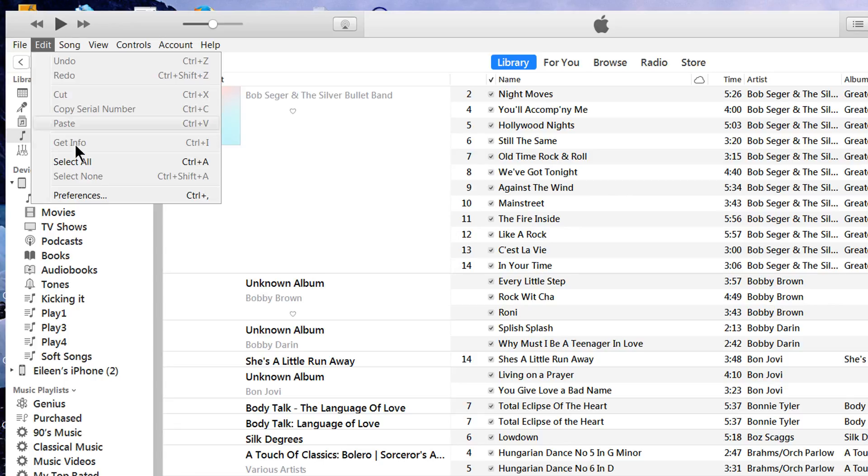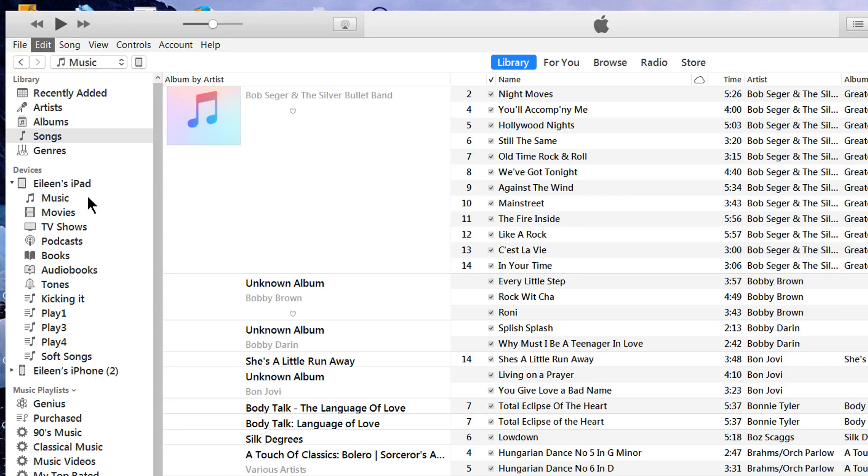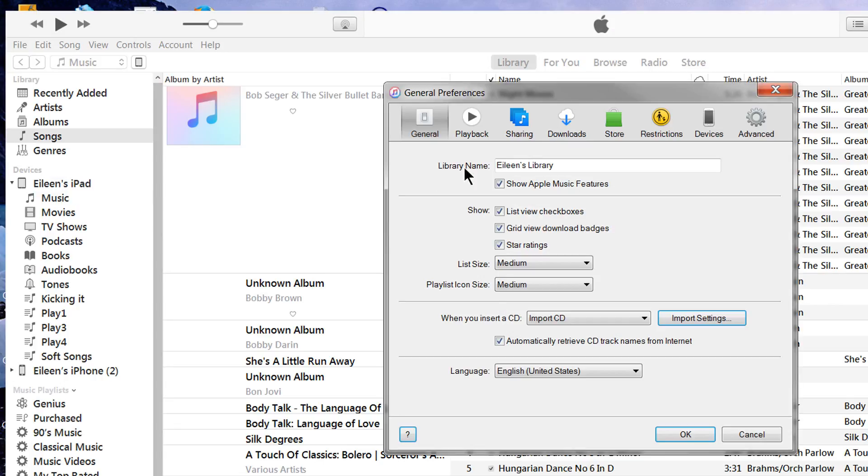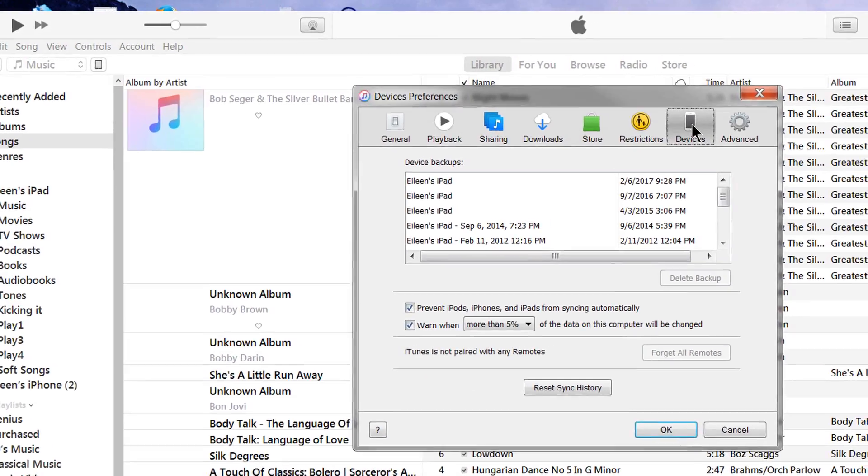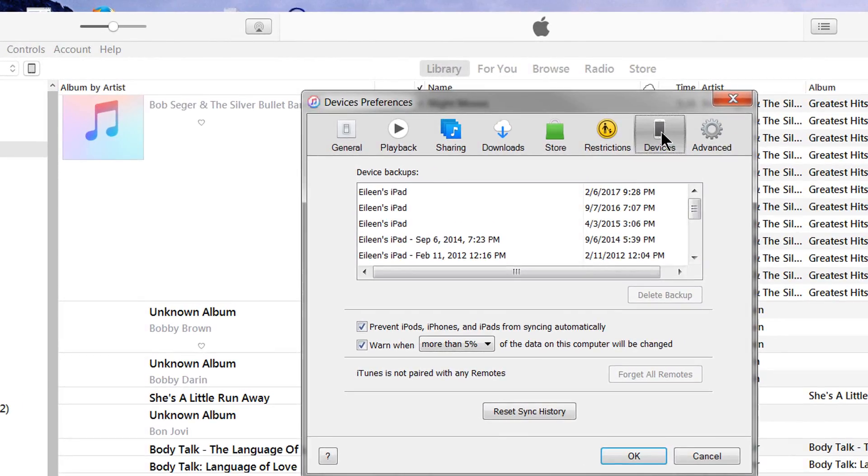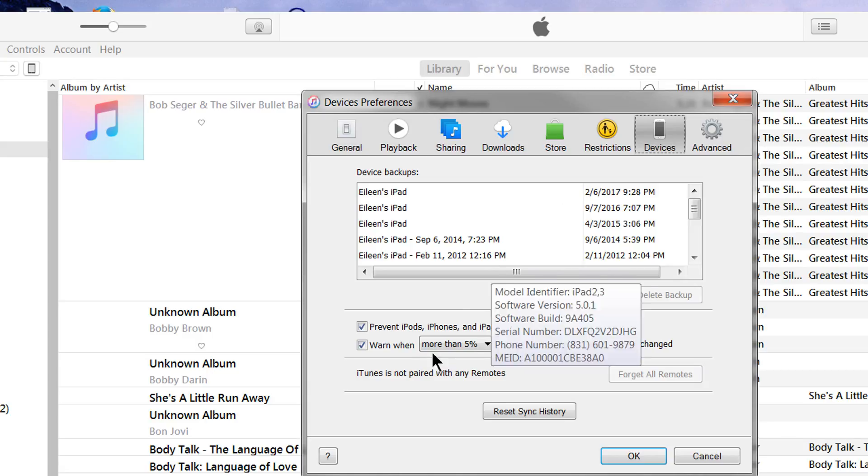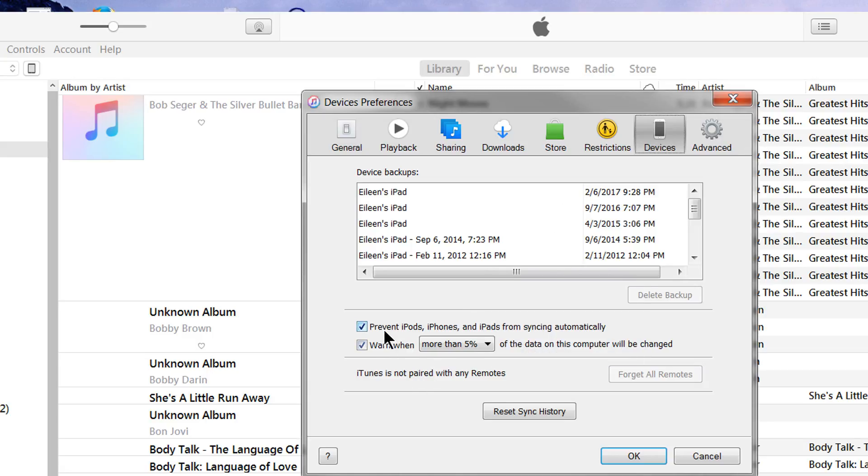Go to Edit, Preferences. Now click on Devices and make sure that prevent iPods, iPhones, and iPads from syncing automatically is checked because you don't want this to happen. Then click OK, and that's step one.